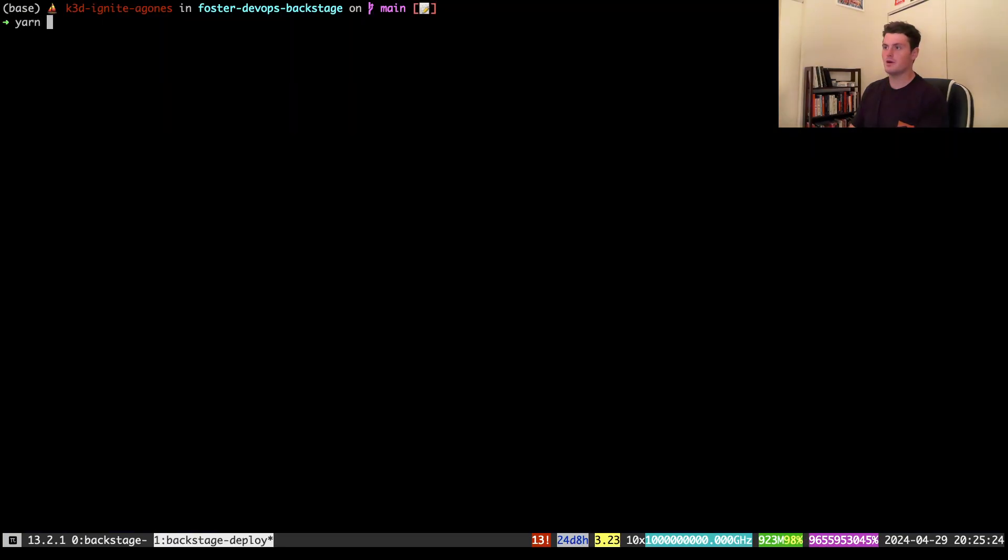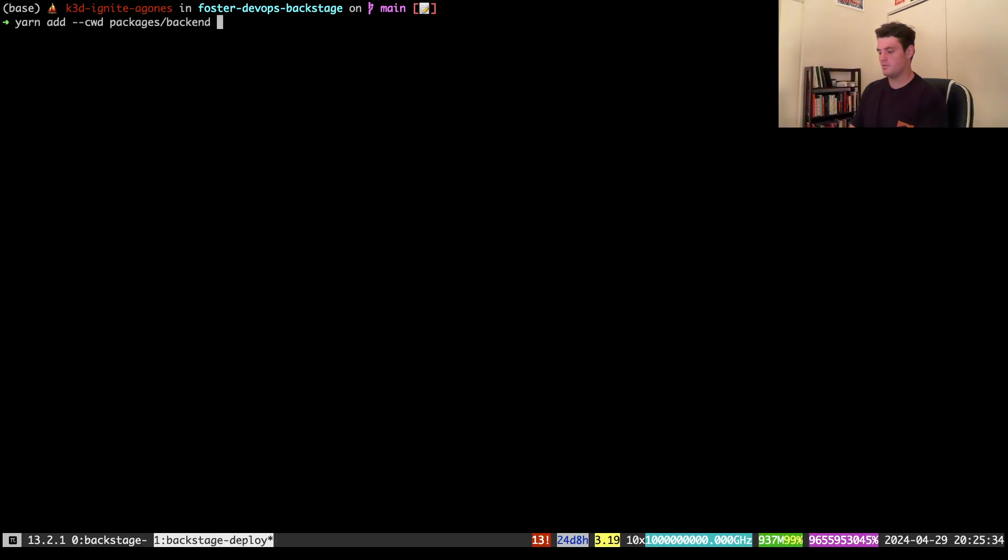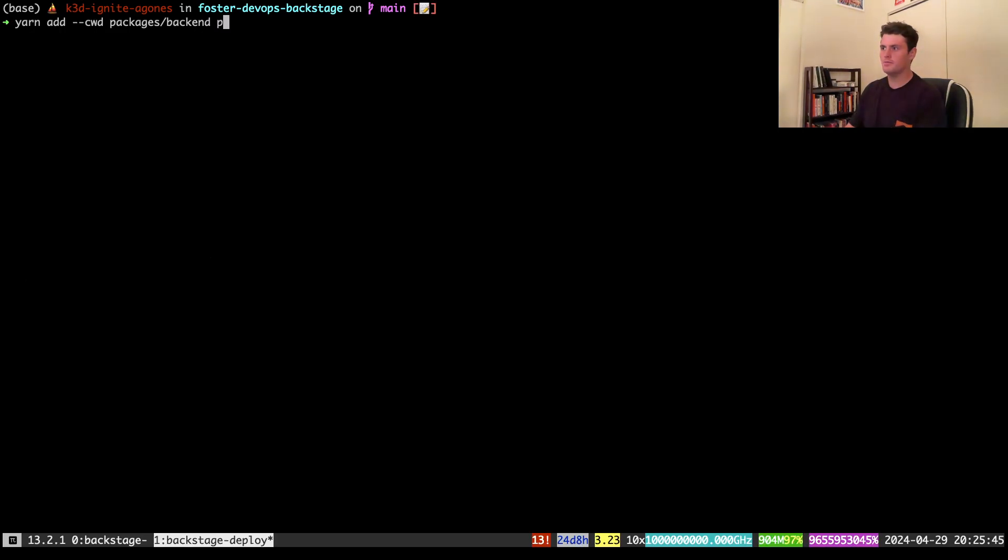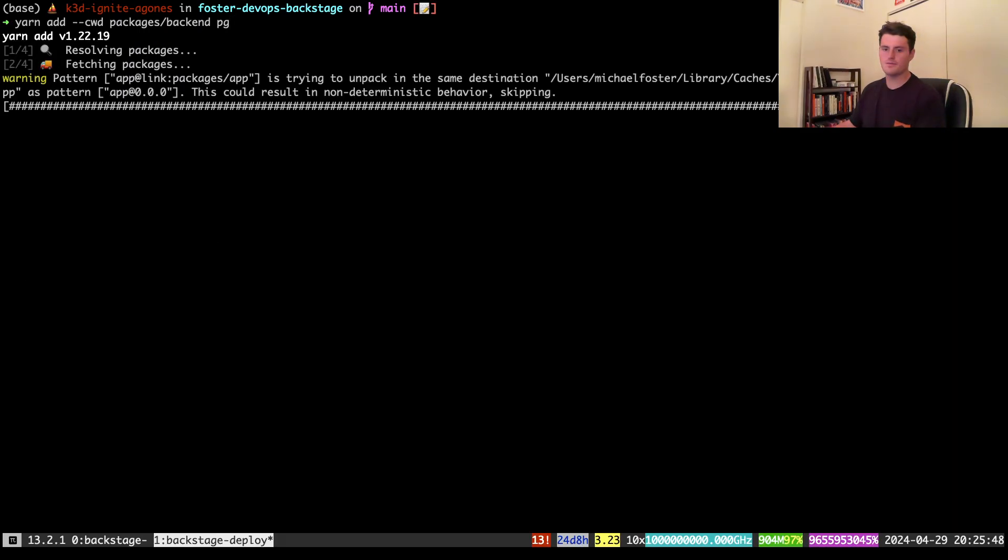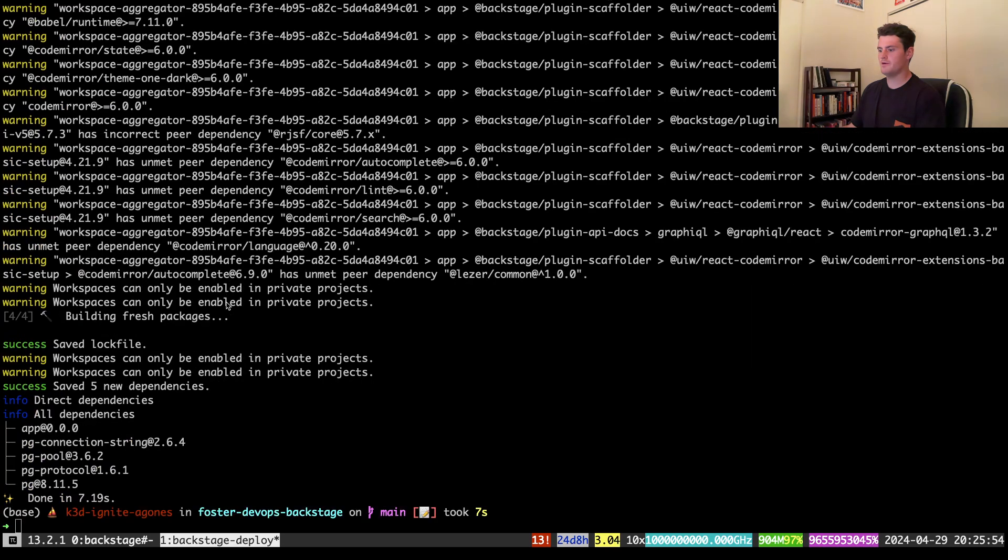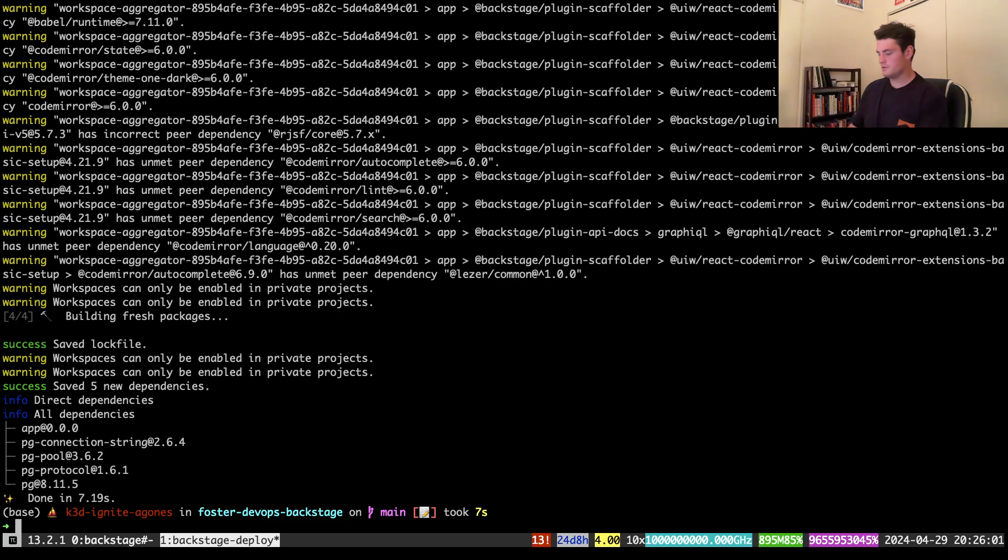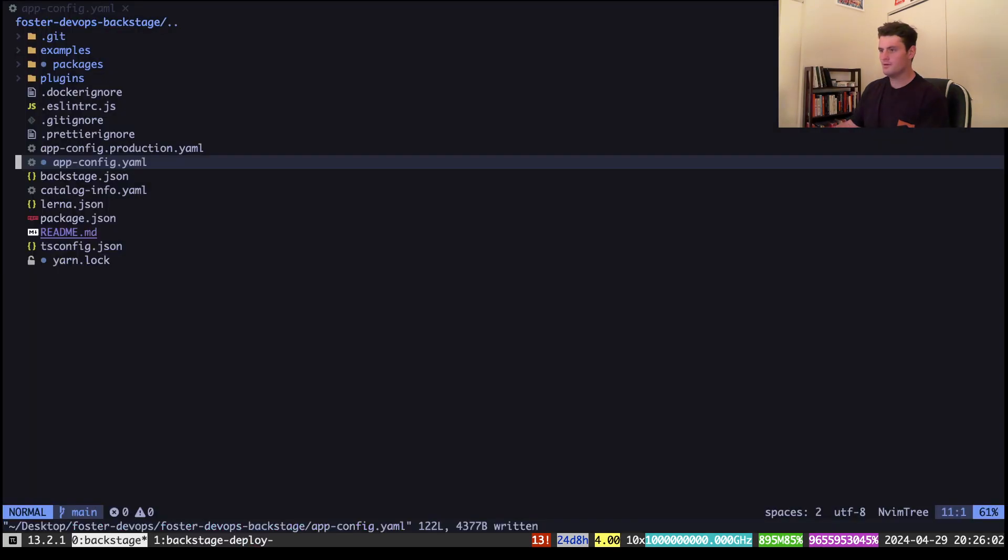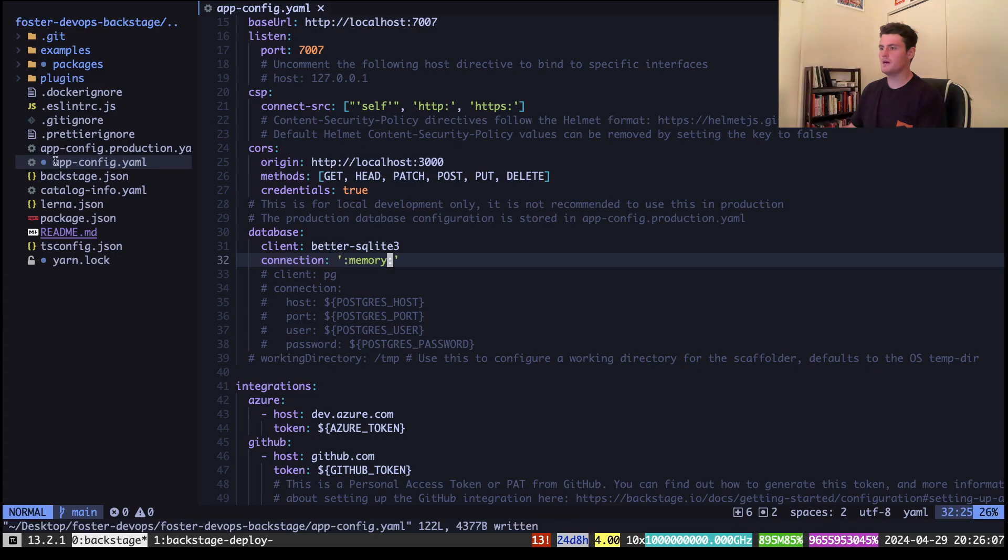And to start, we'll run a yarn add dash dash cwd packages slash backend. We will install our necessary package pg for Postgres. And it'll just add any of our dependencies, and there we go. Now we'll go back to our server, or our code, and our text editor.